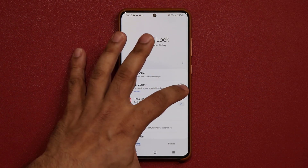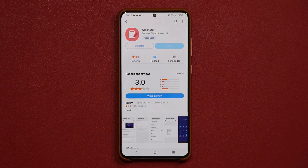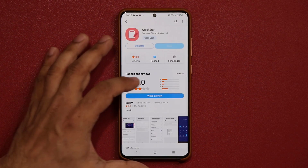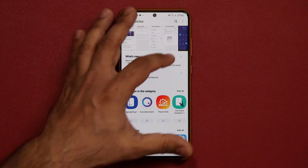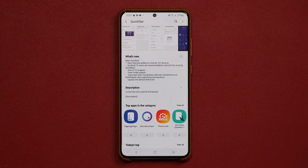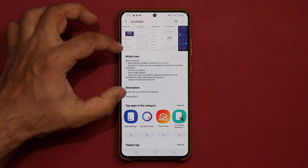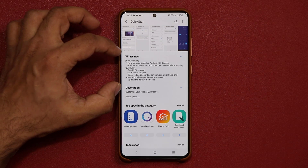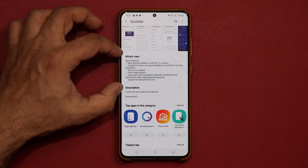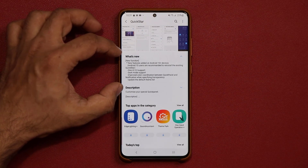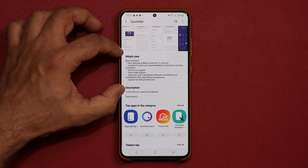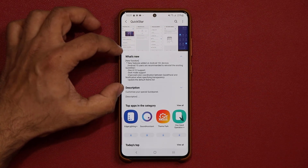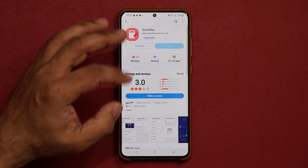Let me go to the store and show you the brand new updates they have added to Quick Star, right here. You can just pause the video and read what's happening. We do have some new features added on Android Plus devices.